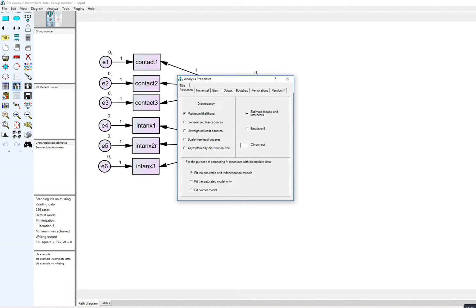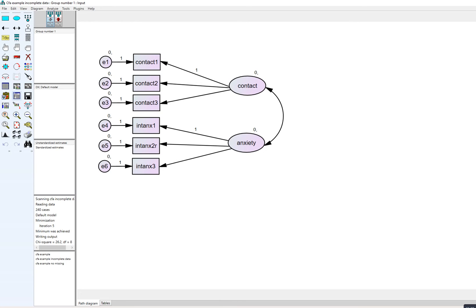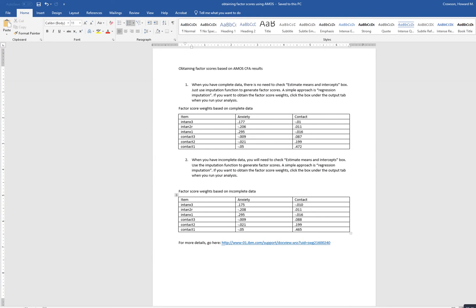With estimate means and intercepts enabled, I can still generate factor scores the same way as before, but there is a little difference. If you're hand-computing the factor scores using the transform compute function in SPSS versus using the estimation output, the factor scores are still going to be correlated at one. Going back to estimates and matrices, these are the factor score weights with the new dataset, and they're also provided in a table in the downloadable Word document.